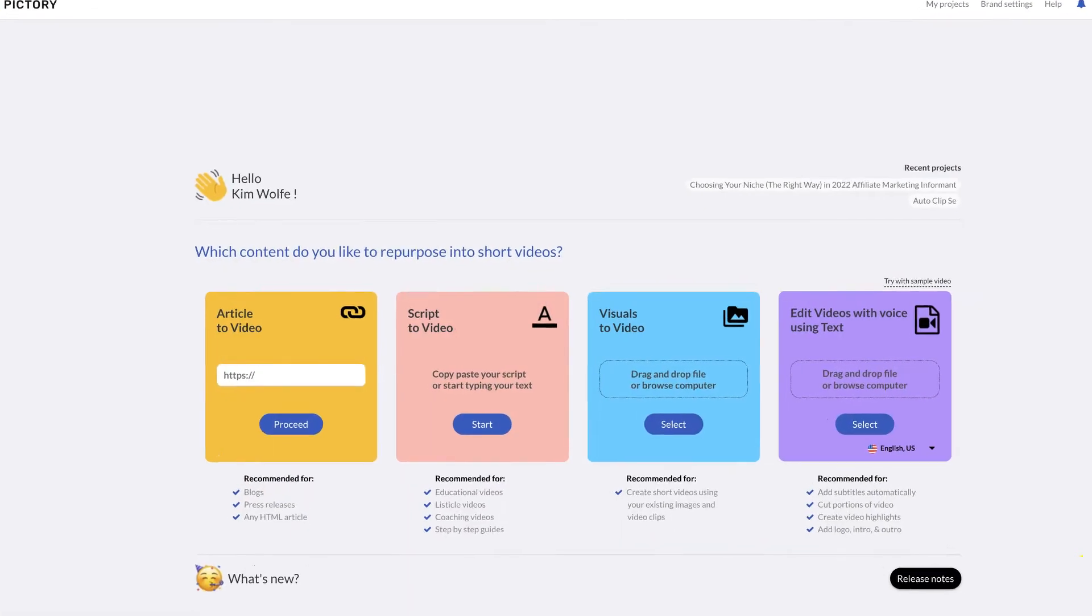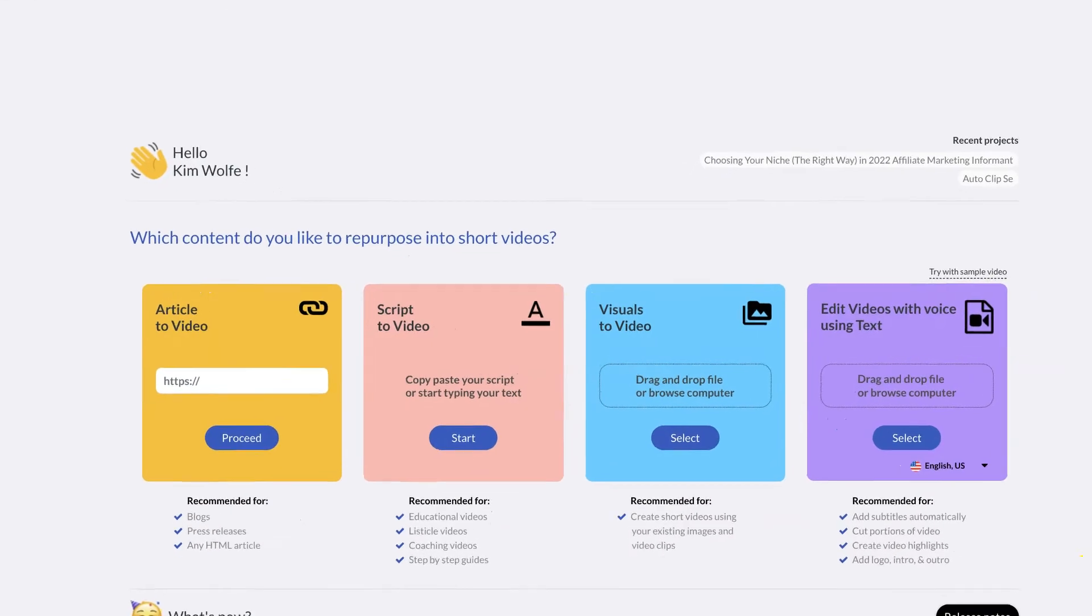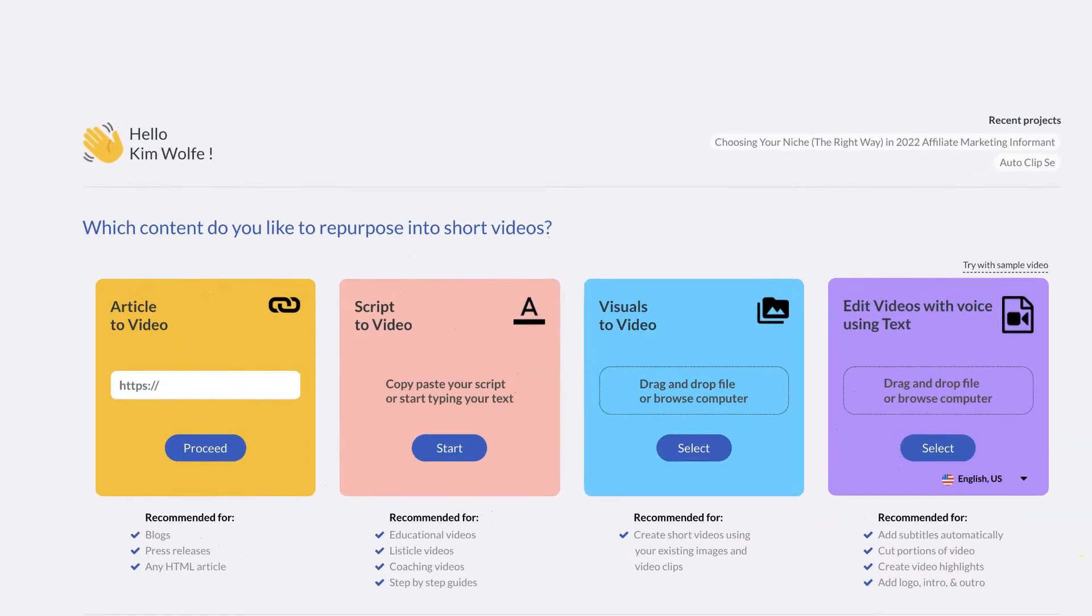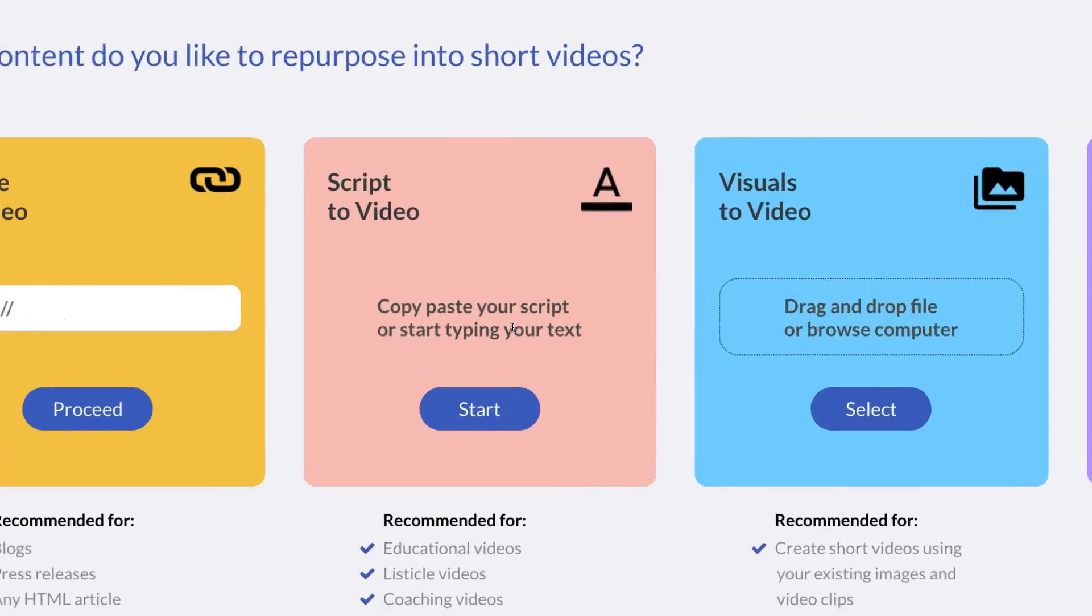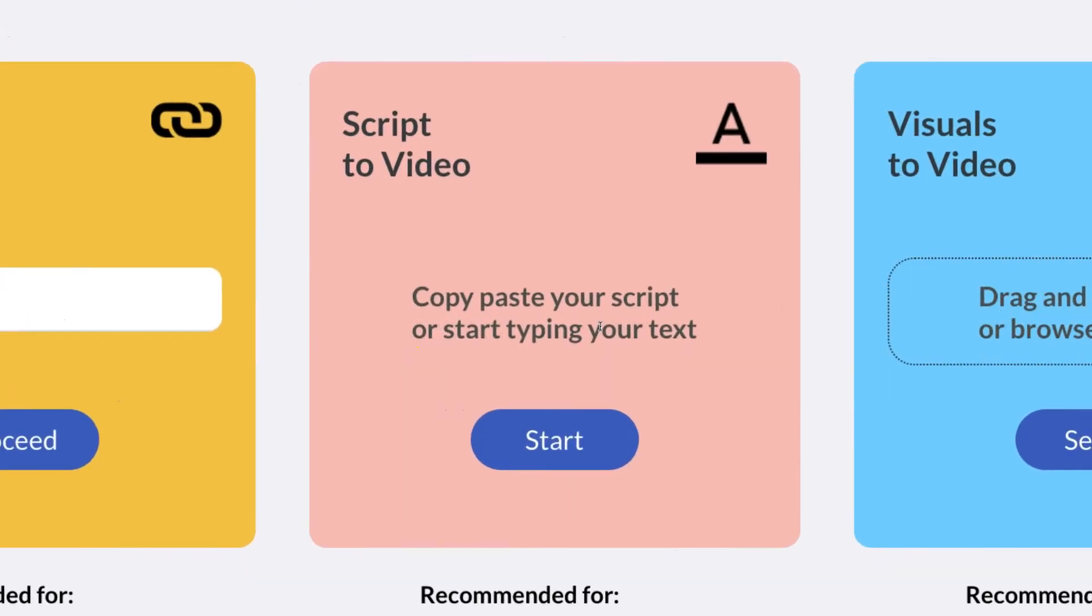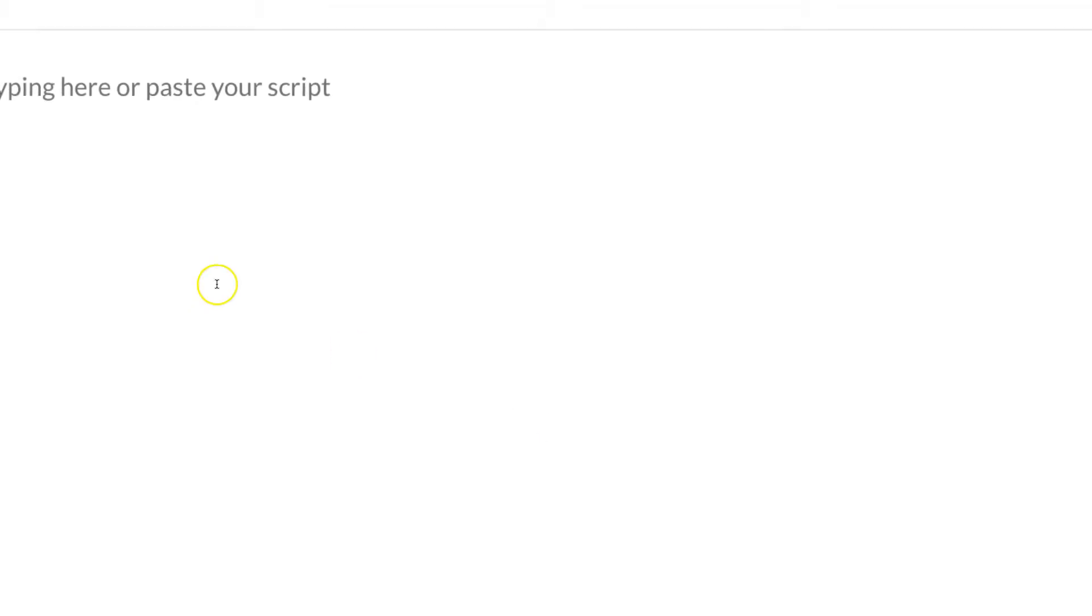All right, so now I am inside of PicTree here and what you're going to do is essentially you need to have a script. So you want to have a script that you use to do the voiceover, whether you hire someone else to do the voiceover or you do it yourself. So take that same script and you're going to start with this option here that says script to video.